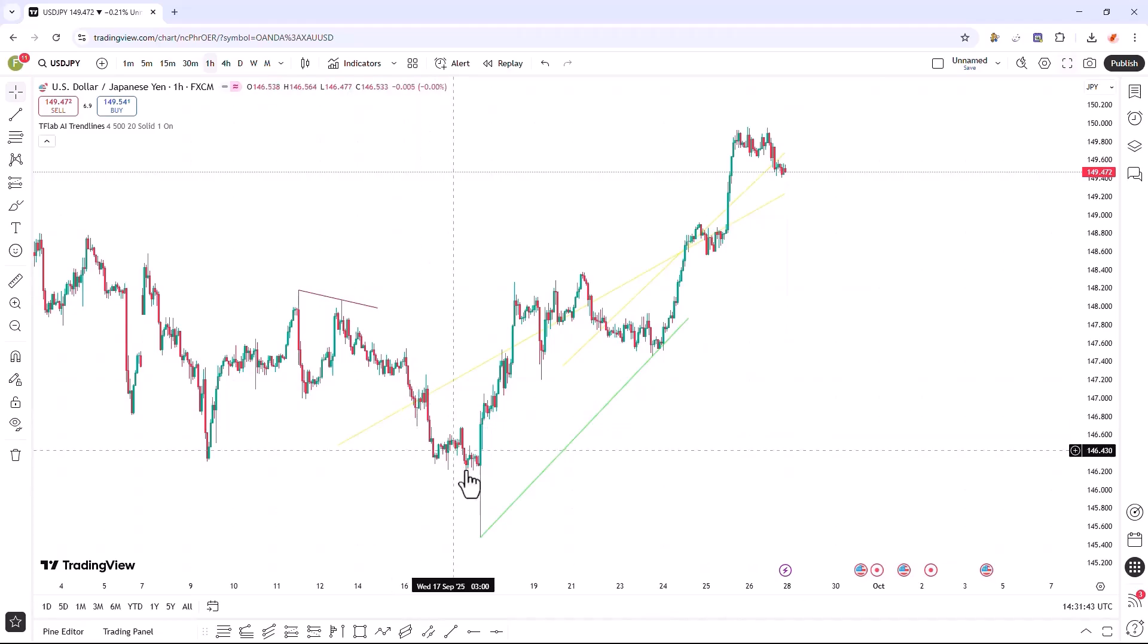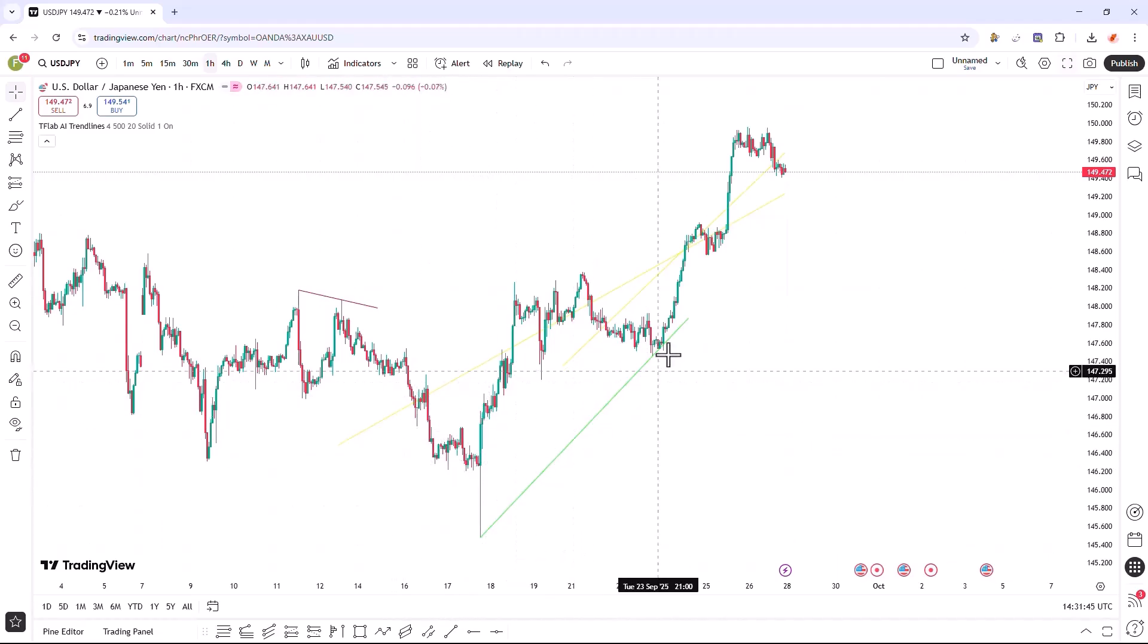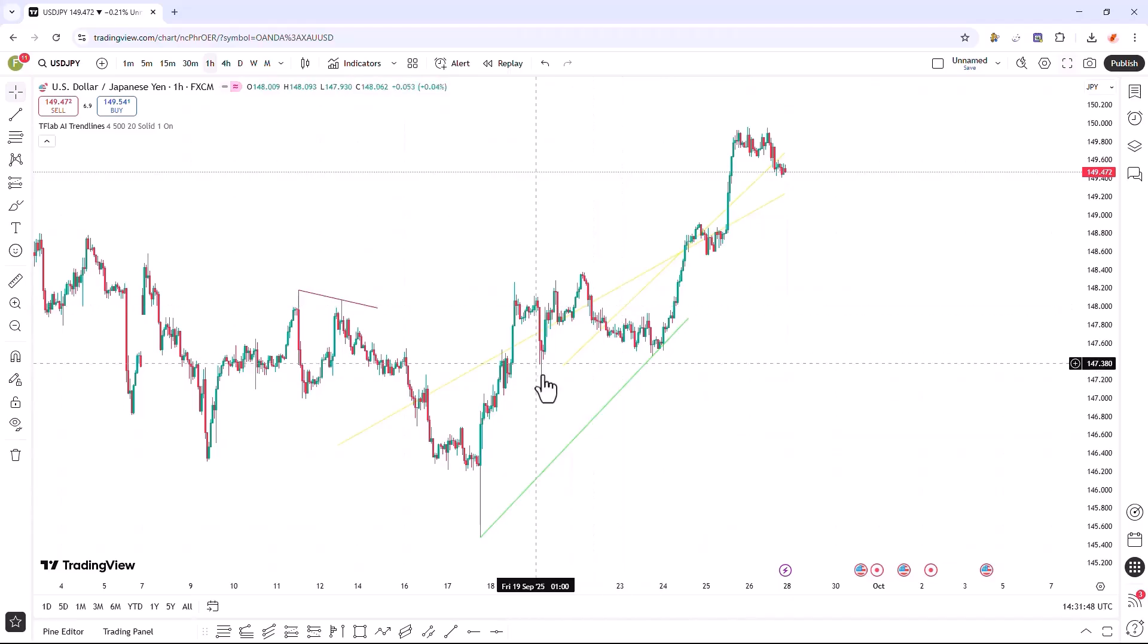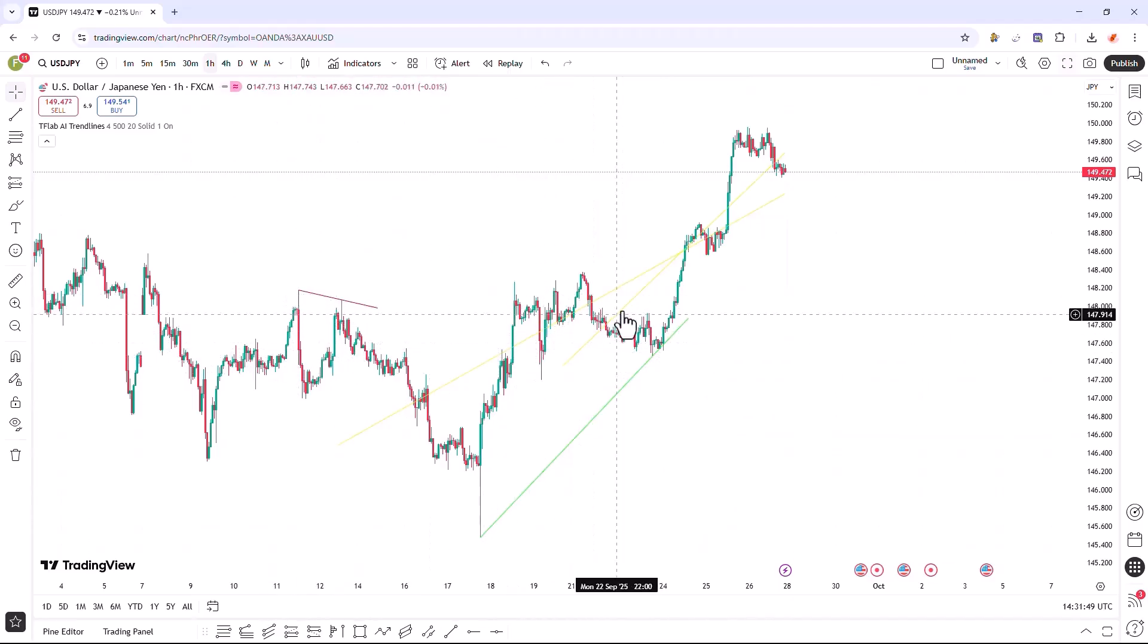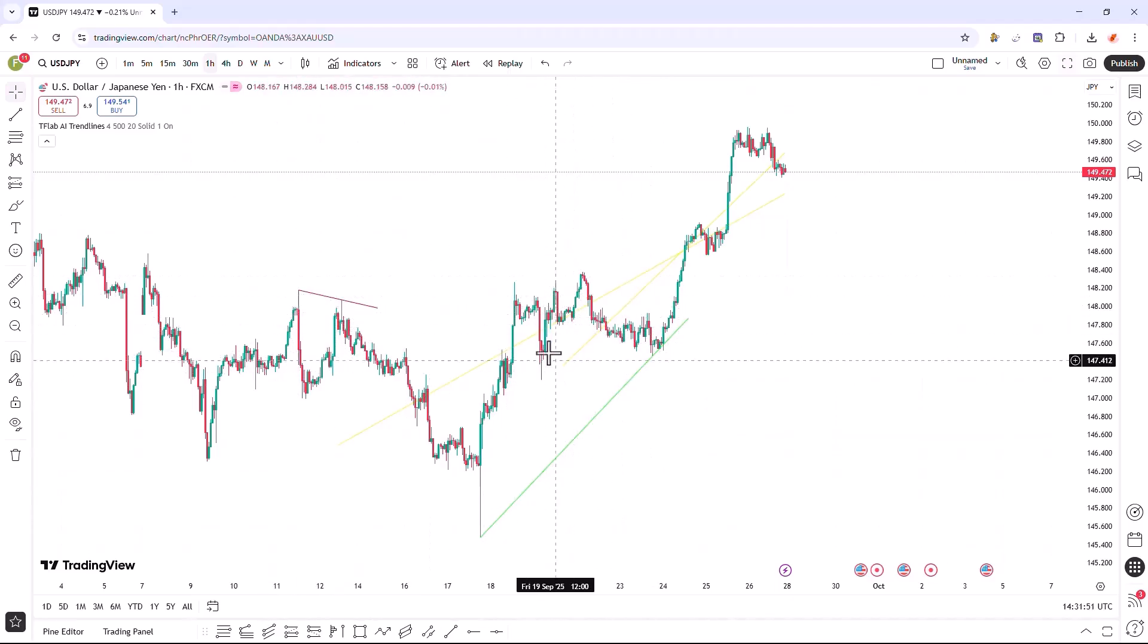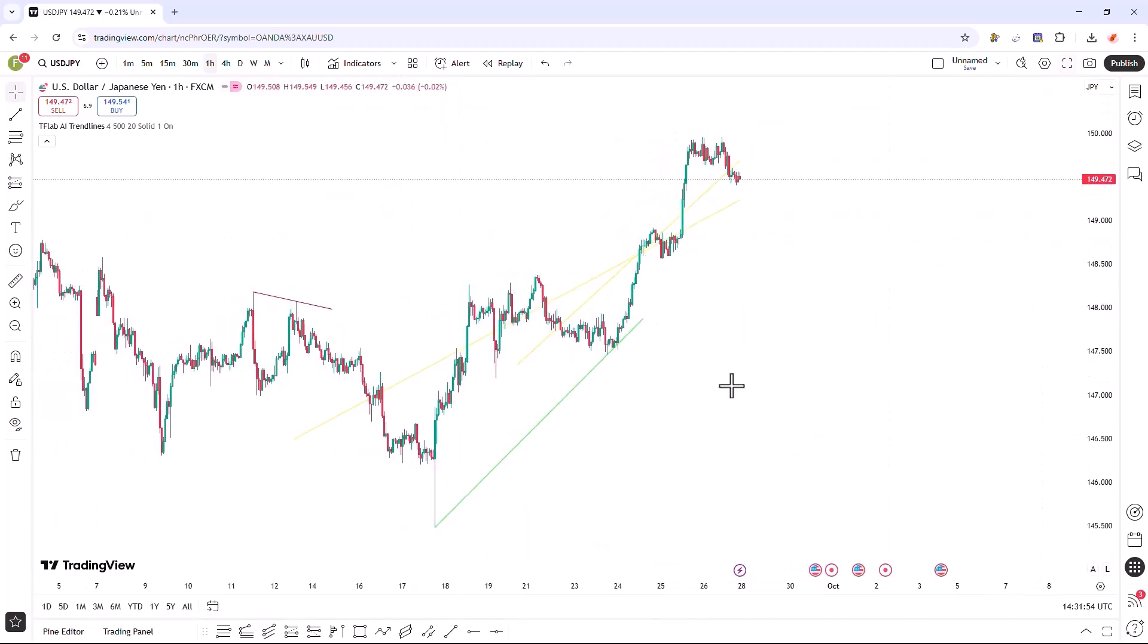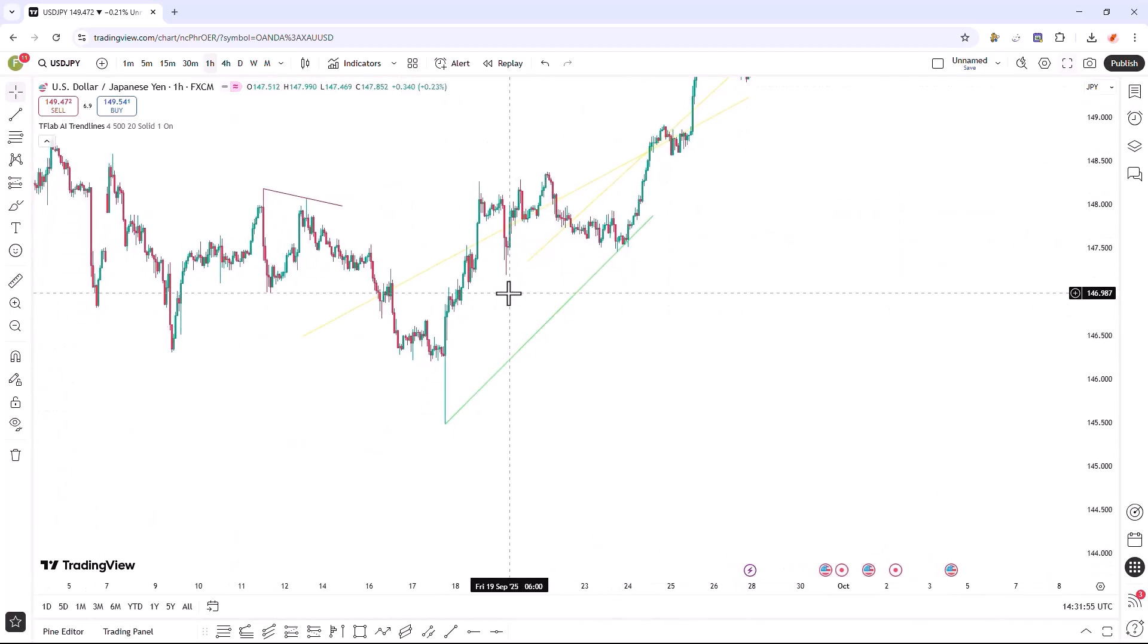Once the indicator is fully loaded and activated, it immediately starts identifying and displaying prominent trend lines on the financial chart, which traders can utilize to determine the overall direction of price movement within the market.